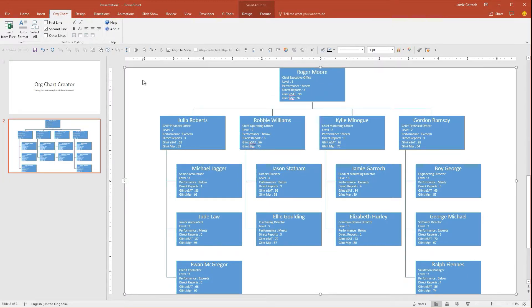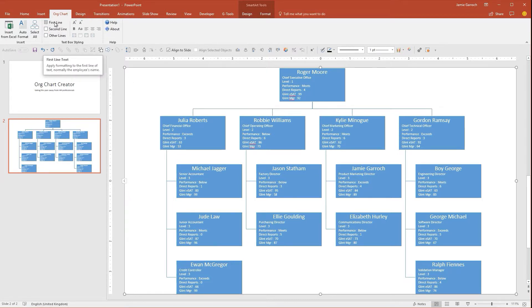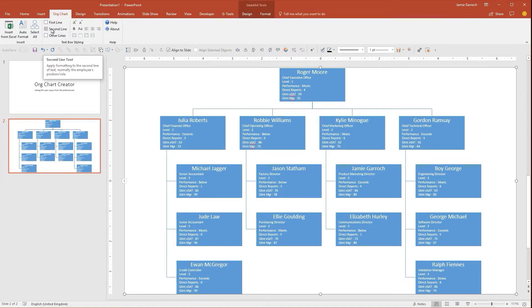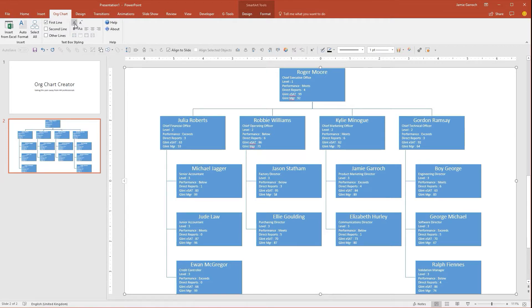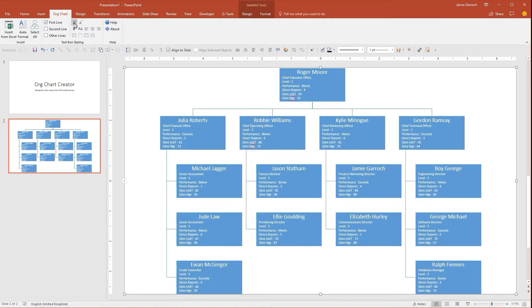So this is where Org Chart Creator really comes into its own. I can select the first line, which is quite often the employee's name, the second line, which is normally the position or job title, and then the other lines afterwards. Selecting those, I can use these formatting tools to change the format of those elements with one click for all boxes at once. So let's say I want the names of the people to be slightly larger—you can see them all increasing in all of the boxes.